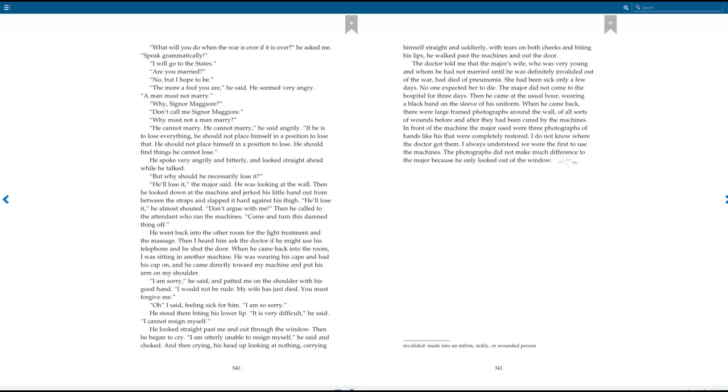When he came back into the room, I was sitting in another machine. He was wearing his cape and had his cap on, and he came directly toward my machine and put his arm on my shoulder. I am so sorry, he said, and patted me on the shoulder with his good hand. I would not be rude. My wife has just died. You must forgive me. Oh! I said, feeling sick for him. I am so sorry. He stood there biting his lower lip. It is very difficult, he said. I cannot resign myself. He looked straight past me and out through the window. Then he began to cry. I am utterly unable to resign myself, he said and choked. And then crying, his head up looking at nothing, carrying himself straight and soldierly, with tears on both his cheeks and biting his lips, he walked past the machines and out the door.